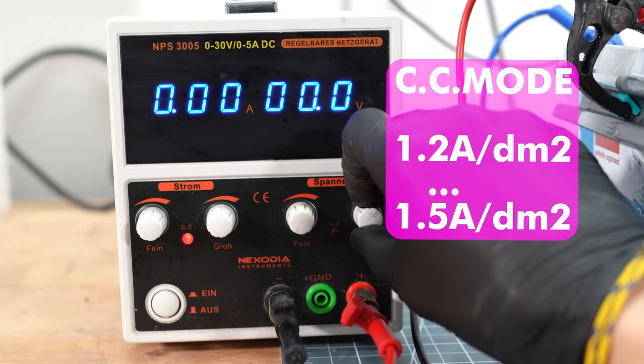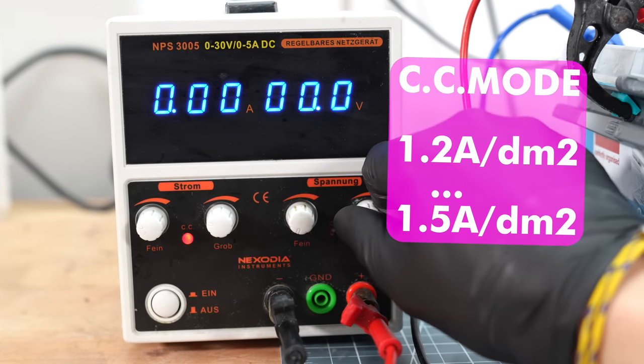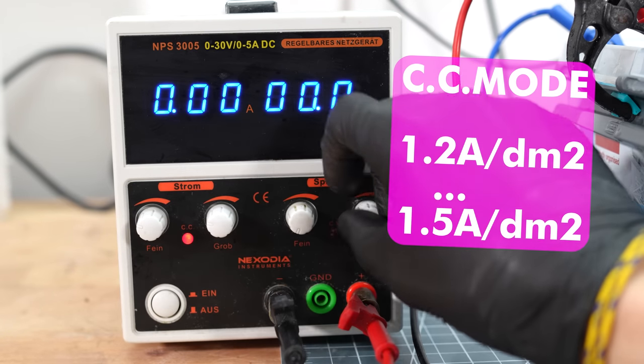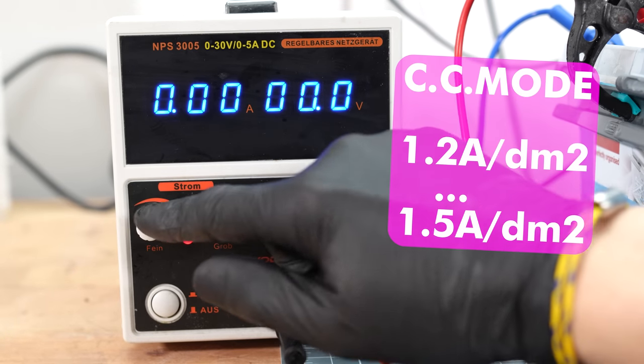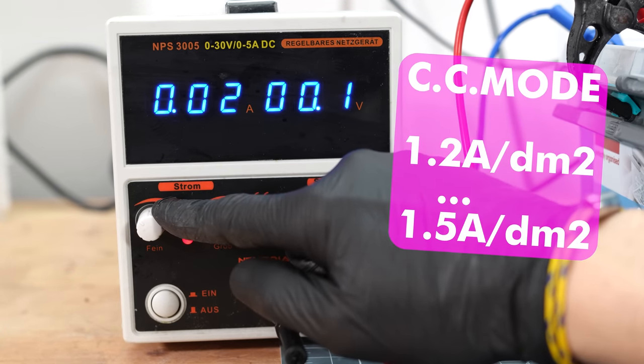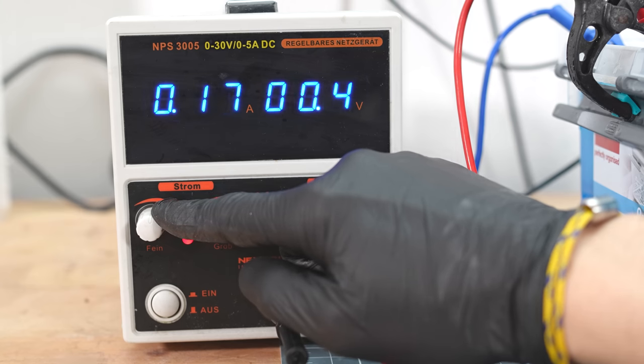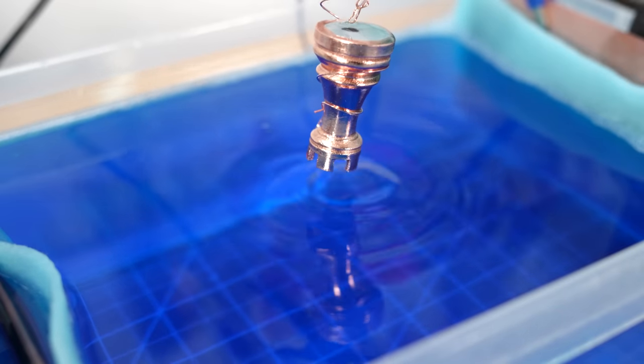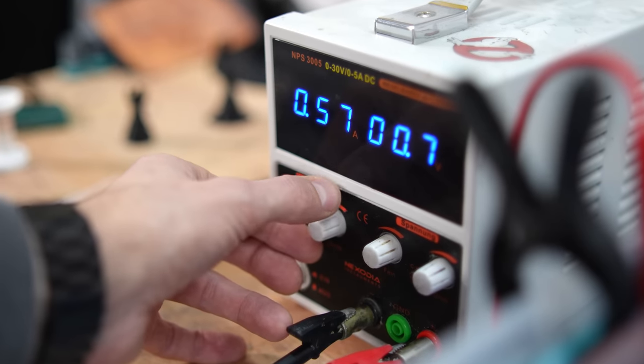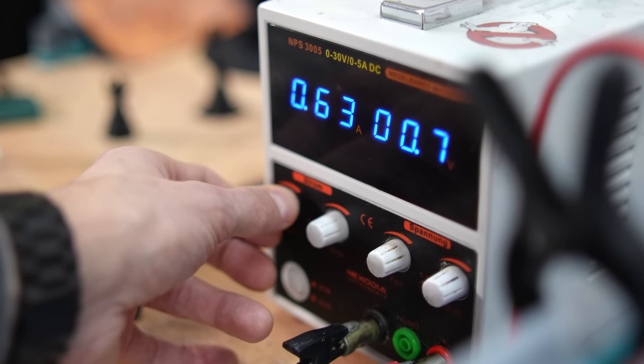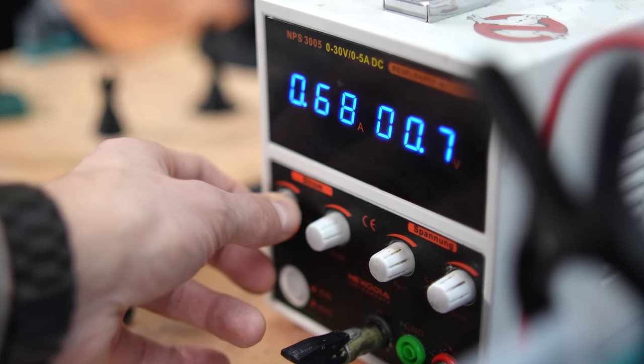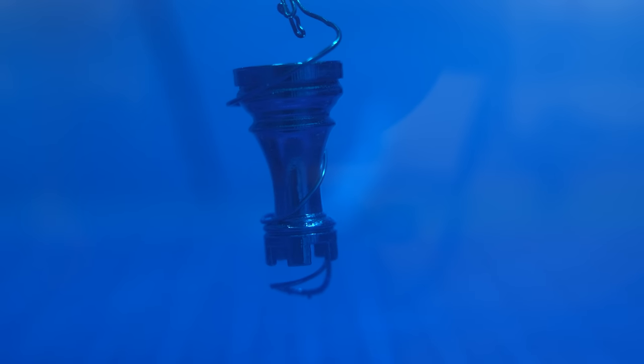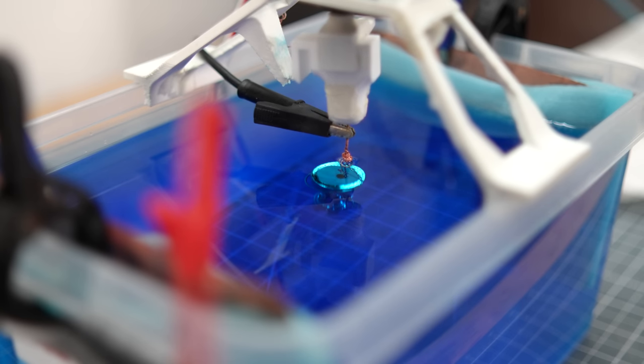I've worked with constant voltage in the past, but that is not so good. Calculate the surface of your object in square decimeters, multiply it by factor 1.2, and set the current in constant current mode. After about 30 minutes you can then increase it to factor 1.5. Let the electrolyte deposit for about three to four hours.